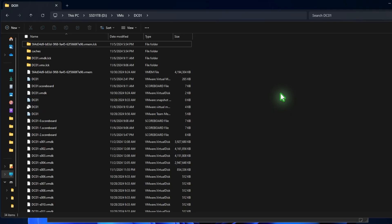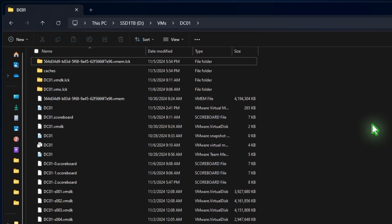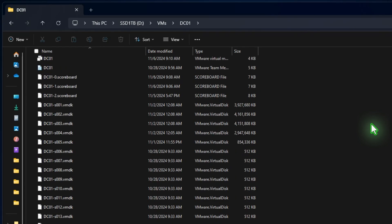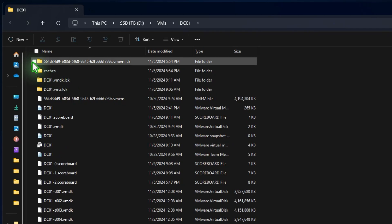Once you're there, delete any .lck files or folders in the VM directory. These lock files can prevent the virtual machine from starting properly.